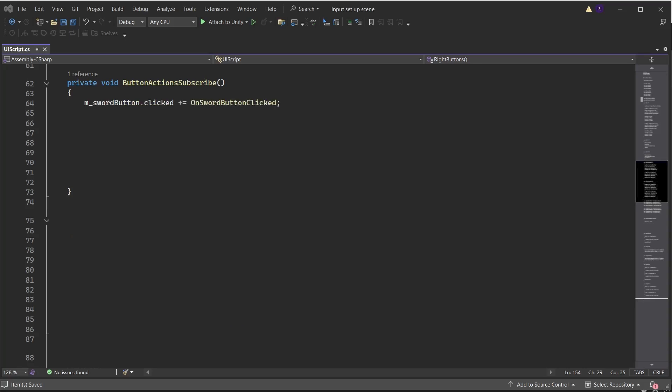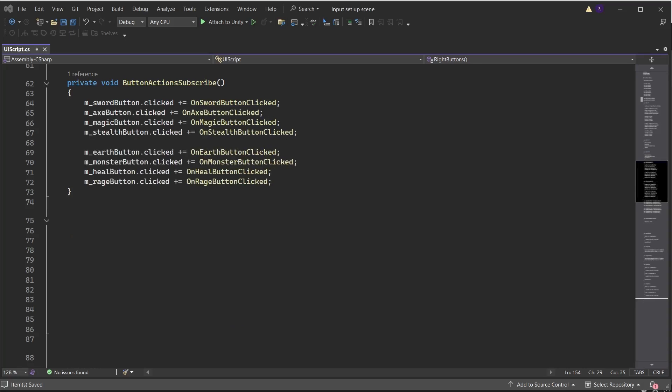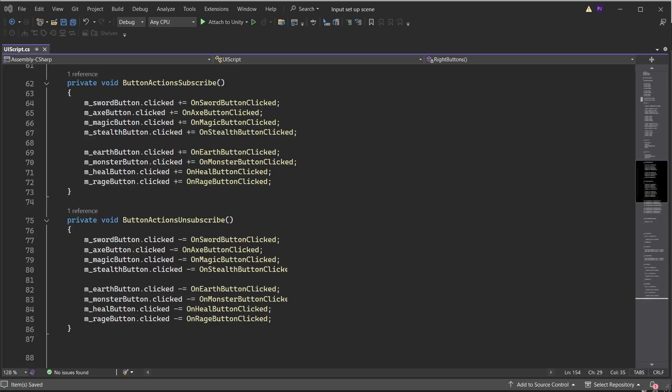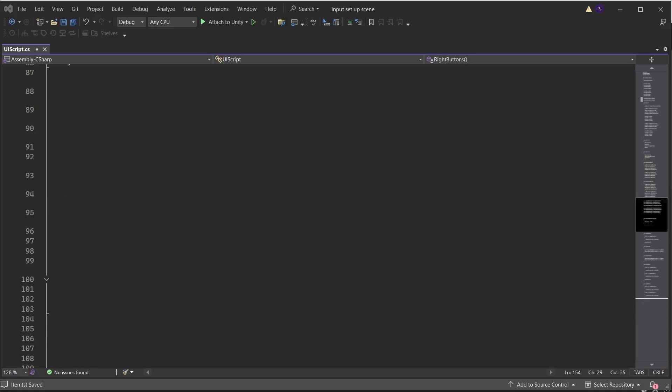Create the ButtonActionSubscribe function to subscribe to the button presses. When the sword button is clicked, subscribe to a custom function called OnSwordButtonClicked. Do the same for the other buttons. Create the ButtonActionsUnsubscribe function to unsubscribe from the button clicks by adding a minus equals instead of a plus equals. Create the custom function for OnSwordButtonClicked and run another function using a lambda. This function returns a string reference to the button that was clicked.